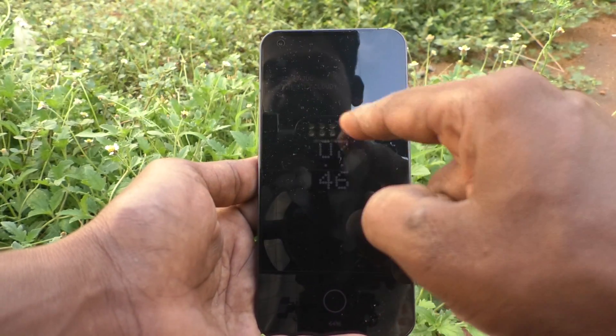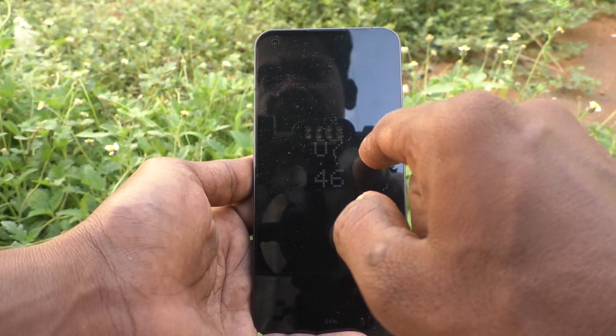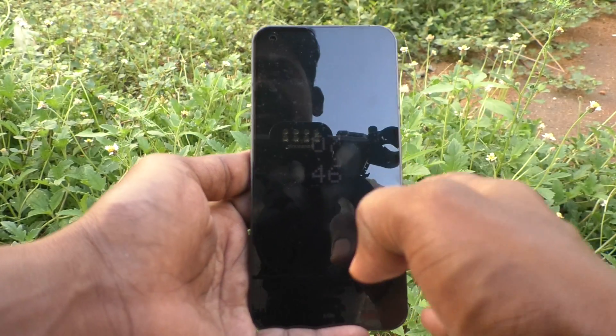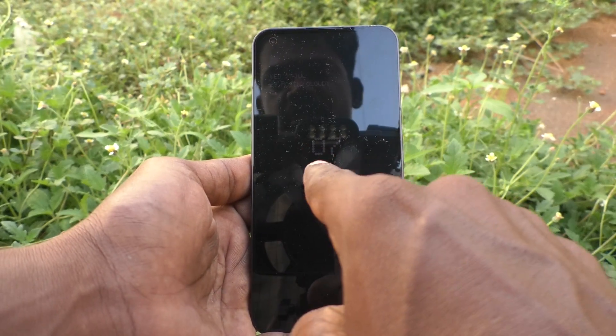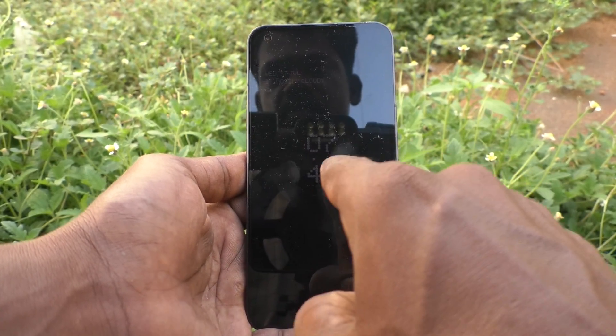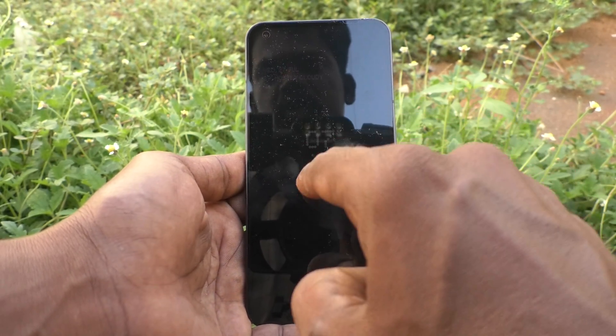See here — even after screen timeout it is still showing. This is always on display.